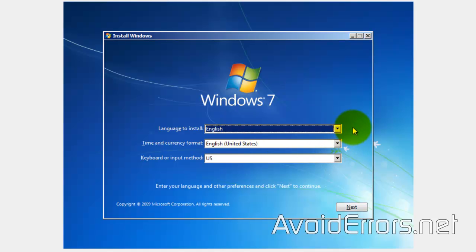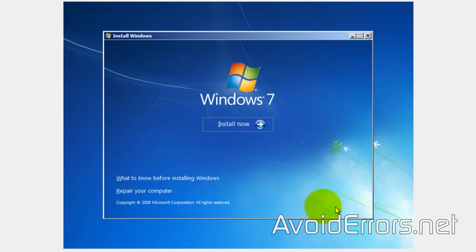Now, go ahead and select your language, time, and keyboard. Click Next. Install Now.